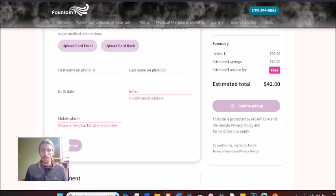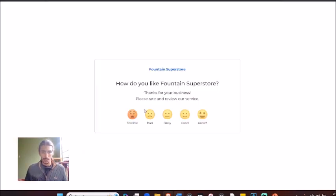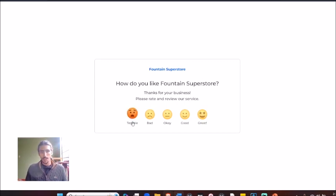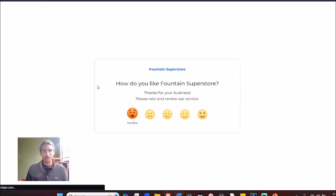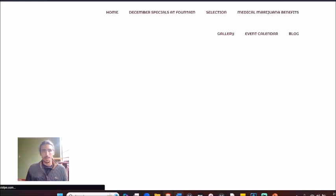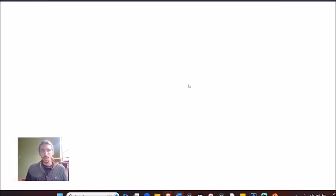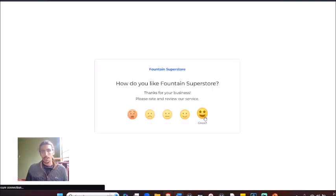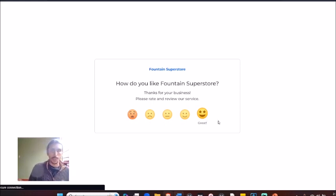This is what it'll look like—it's actually pretty cool and pretty simple: 'How do you like Found Superstore?' Just click on it. I actually set it up so I didn't want him to get any negative reviews, so anybody who clicks 'terrible' right here actually gets redirected to the dispensary website itself. However, if they pick 'great' or 'good,' they actually get redirected straight to Google.